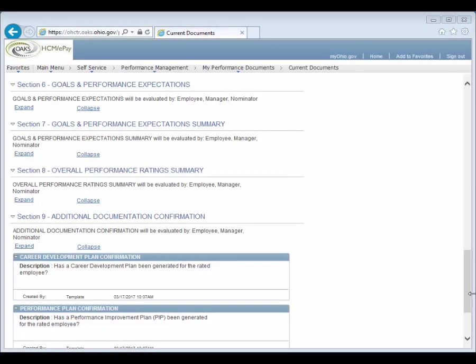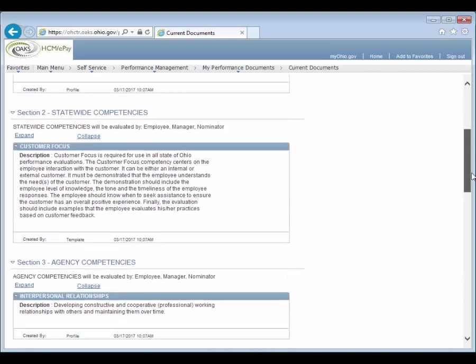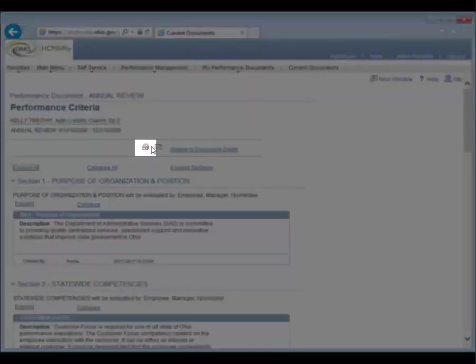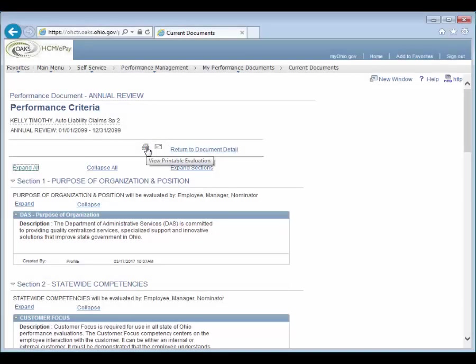If you wish to print the document, you can click the Print icon. It will open an Adobe Acrobat PDF version of the Performance Evaluation document that you can either print or save to your computer.